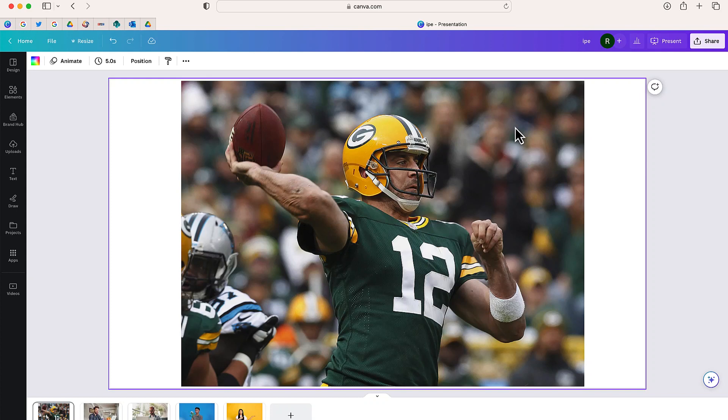Welcome everyone. Today I'm going to show you a brand new feature that was released in Canva a couple weeks ago. That feature is called Magic Edit. Let's see how this works.